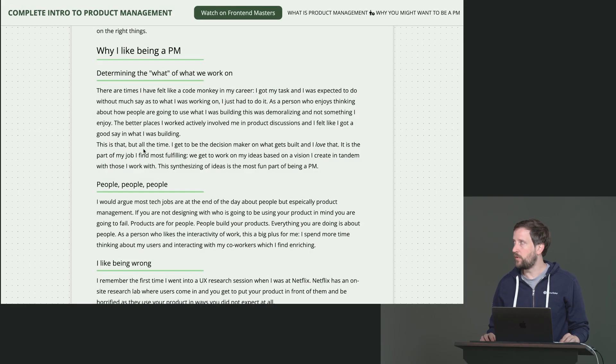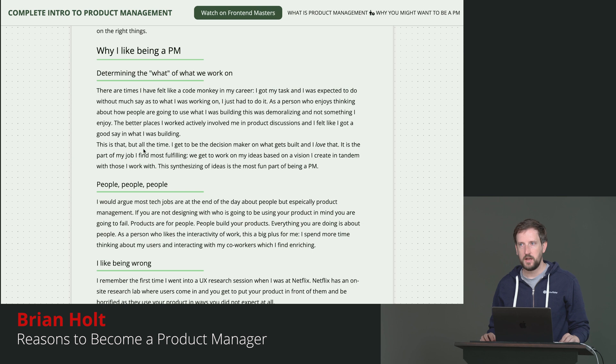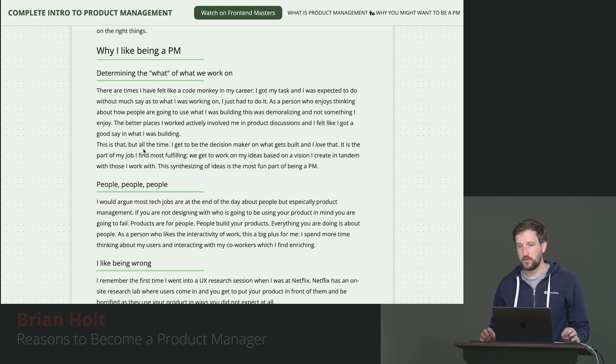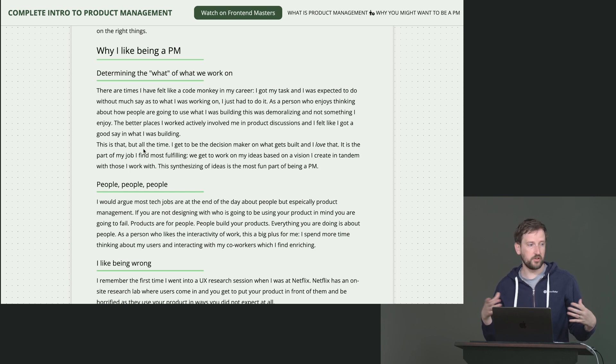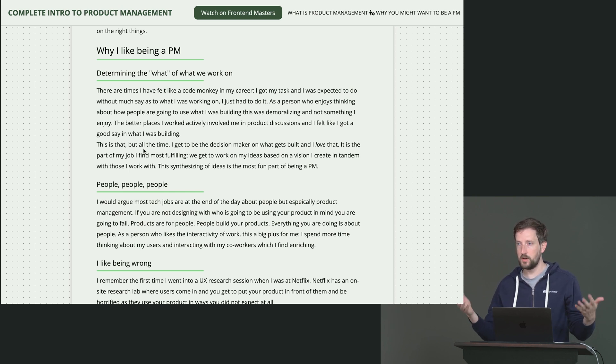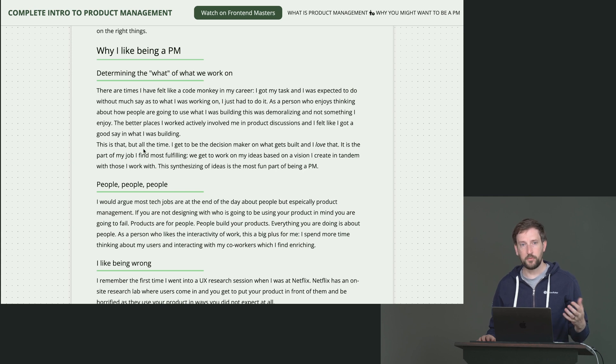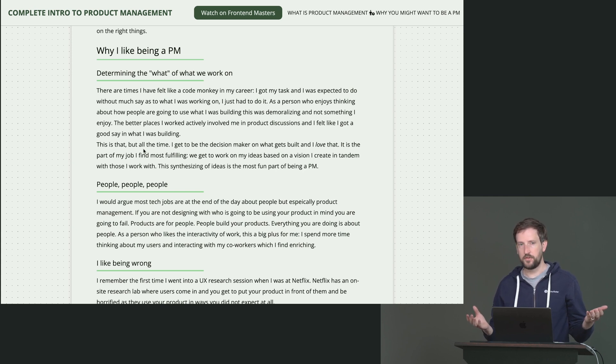I like determining the what of what we work on. So I saw this quite a bit at Netflix. Netflix does a really good job of getting their engineers involved early in projects where the engineer actually gets a say in how we're going to build and what we're going to build. And that was really exciting to me.